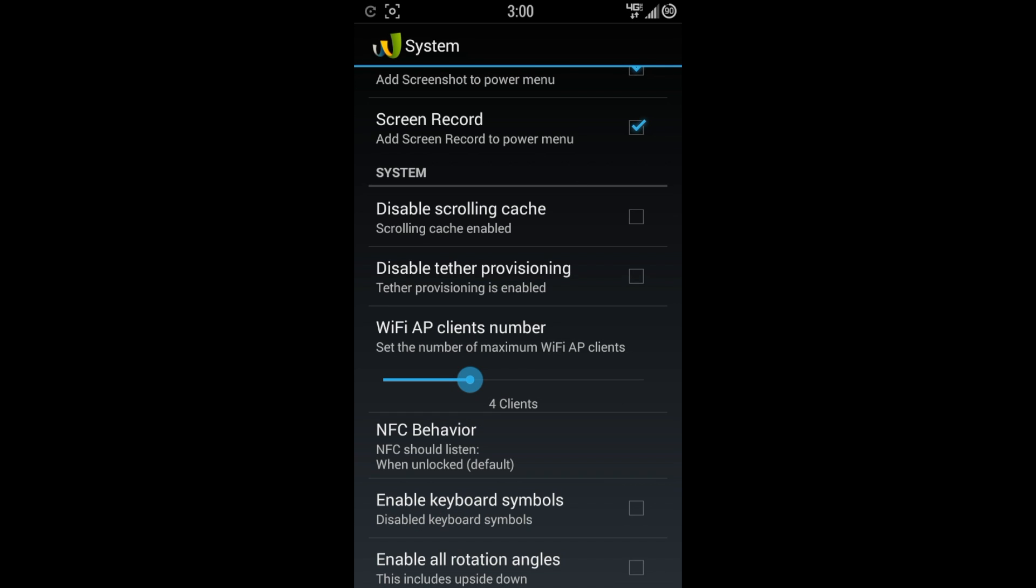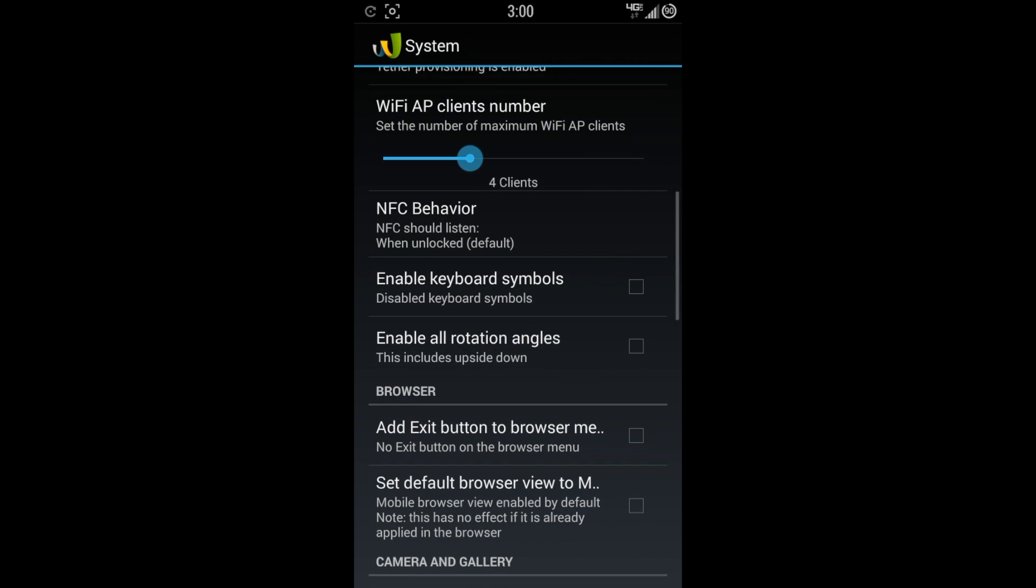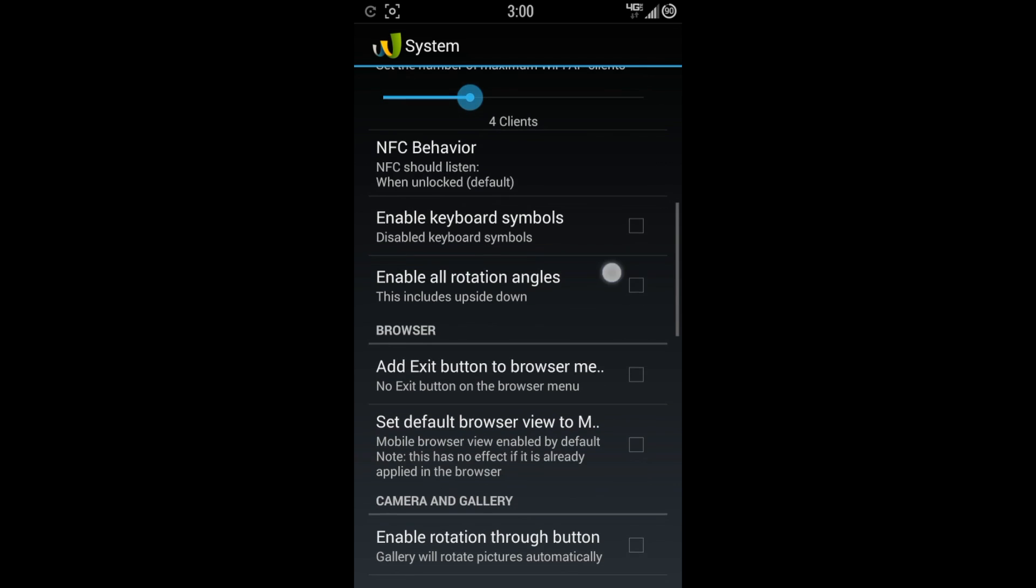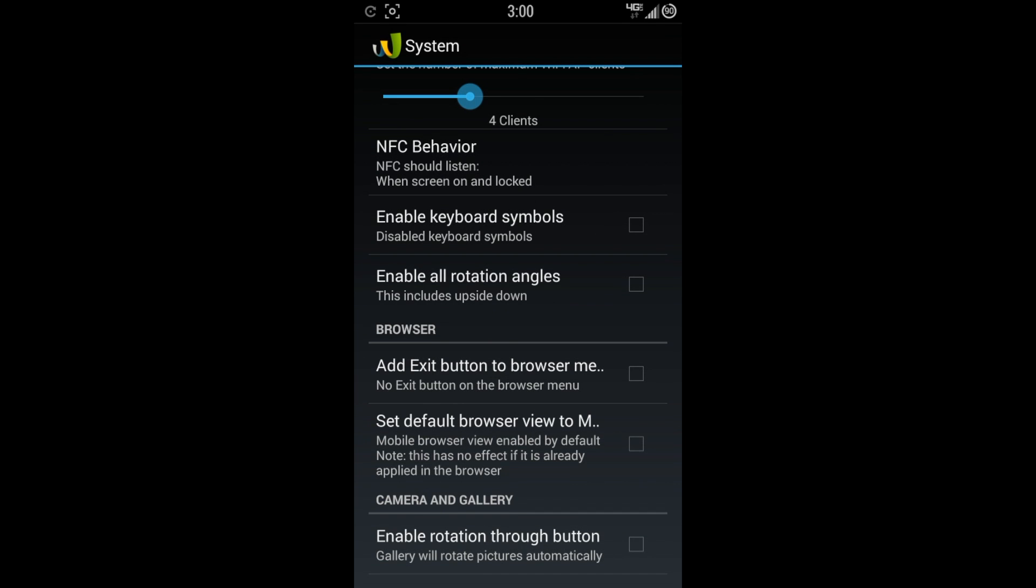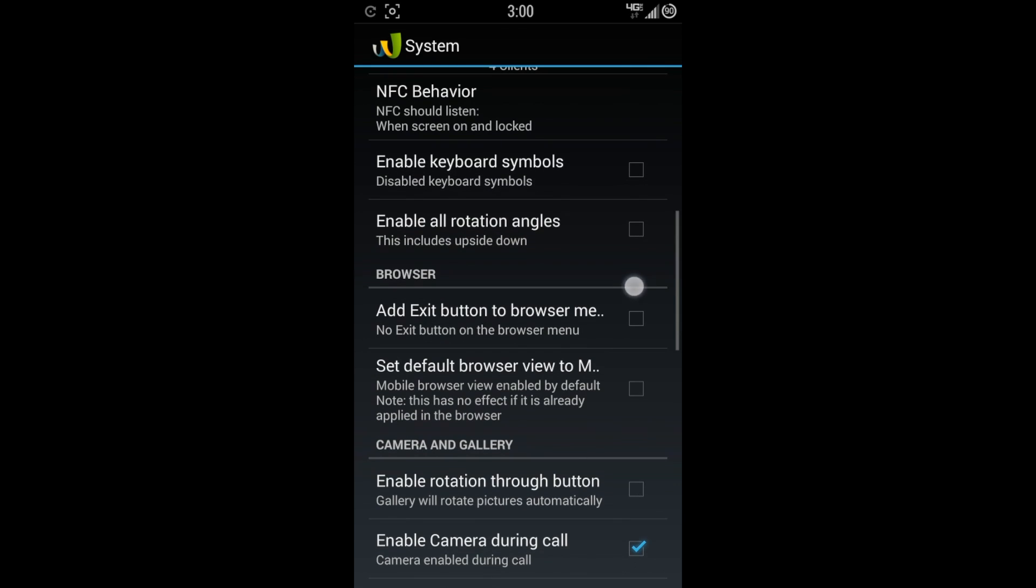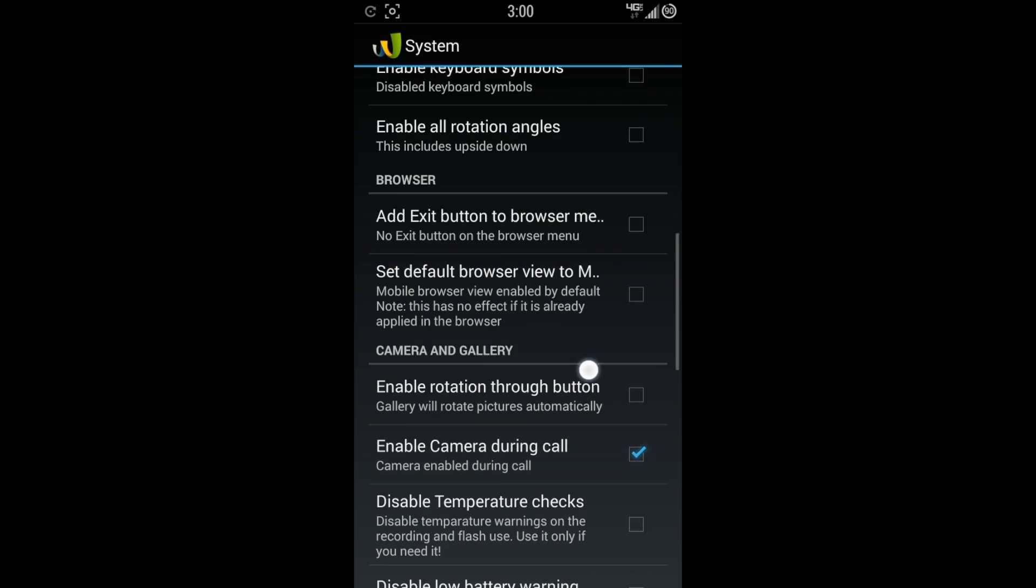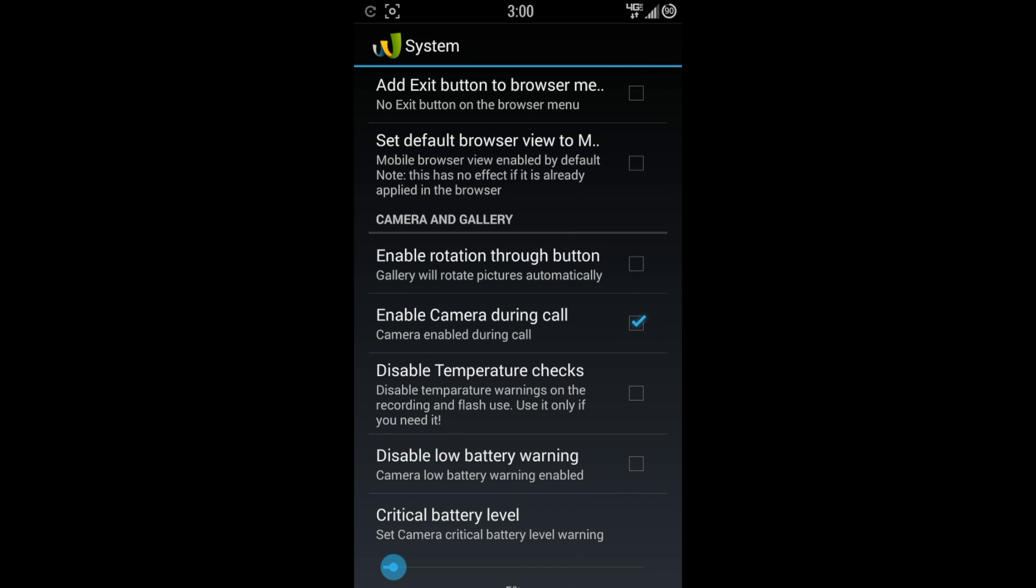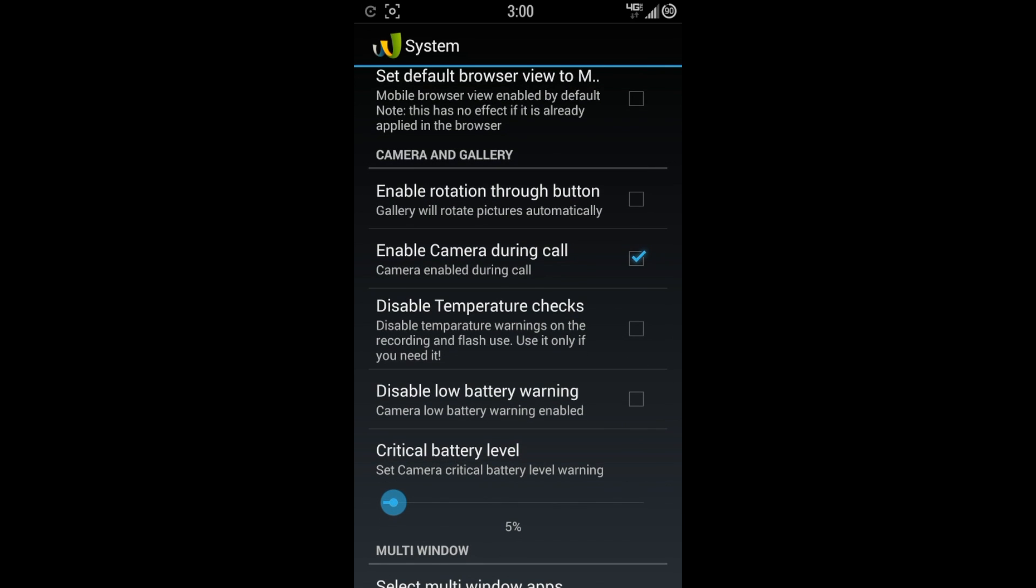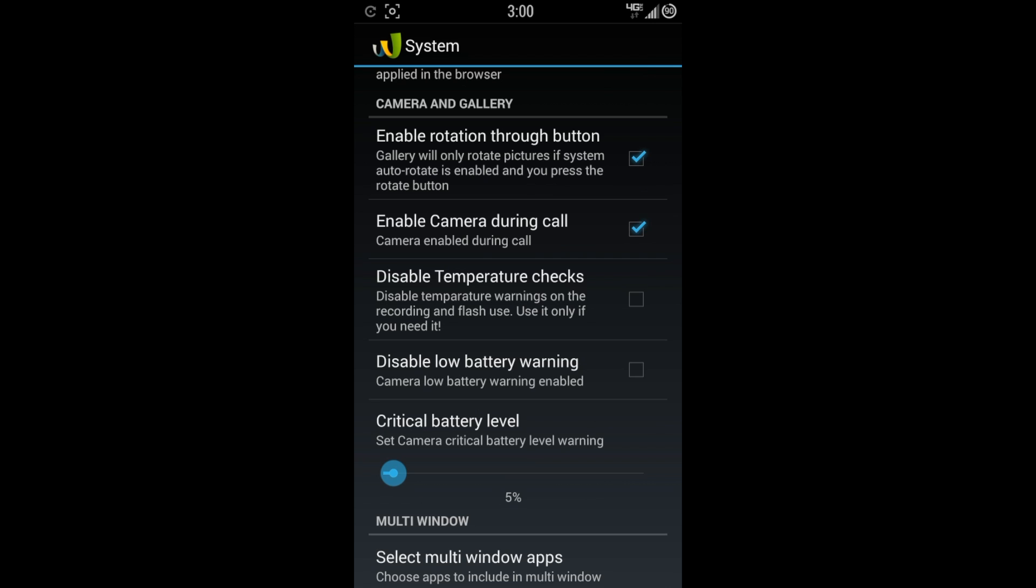Get the system. Disable scrolling cache. Disable tether provisioning. Wi-Fi app. Clients number. NFC behavior. This is when it's unlocked. Screen isn't unlocked and also when the screen is off. I'm going to choose both. Enable keyboard symbols. Enable all rotation angles. You have a browser option here as well. You can add exit button to the browser menu. Set default browser menu and also you have some camera and gallery options. Enable rotation through button. The gallery will rotate pictures automatically. That's actually a really nice option. Enable camera during a phone call. I like that just in case I need to take a picture while I'm on a phone call.